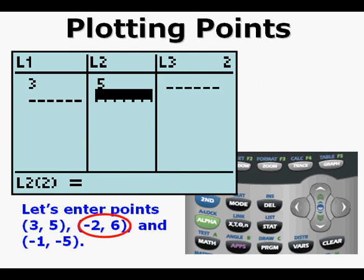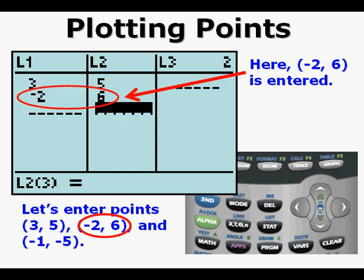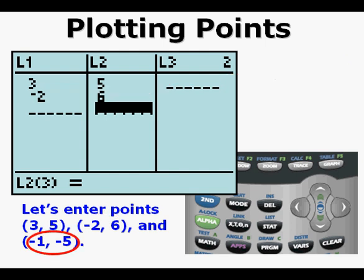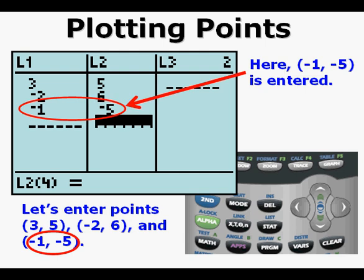Now we'll enter the point (-2, 6). Here we have the negative 2 coordinate in List 1 and the 6 coordinate in List 2. Now we'll enter the point (-1, -5). Here we have negative 1 entered in List 1 and negative 5 entered into List 2.